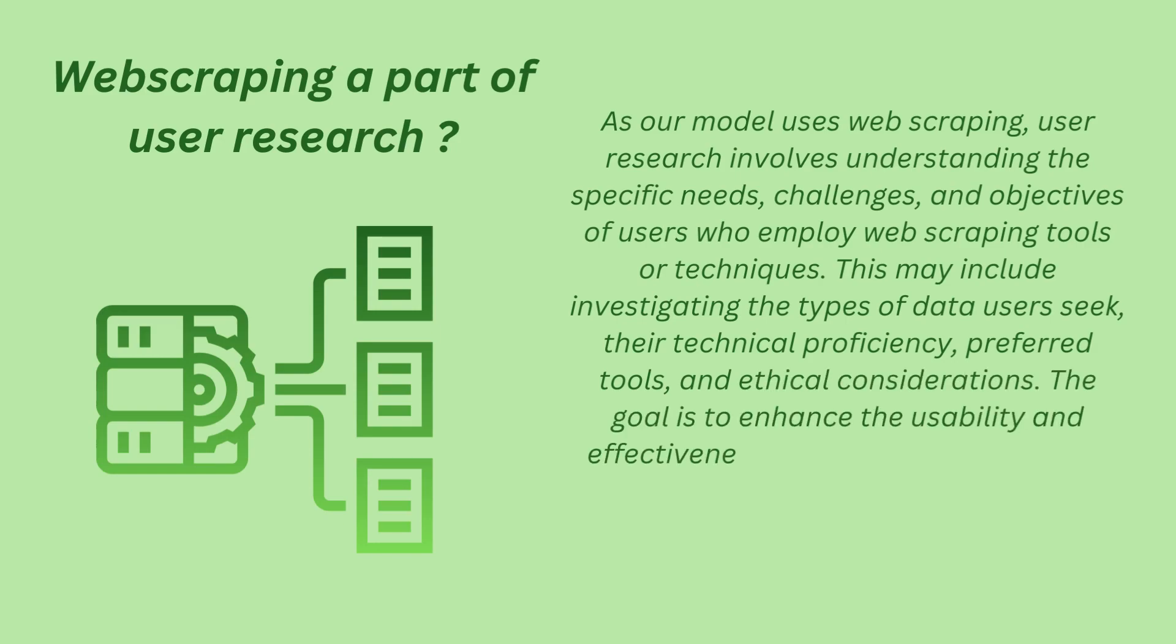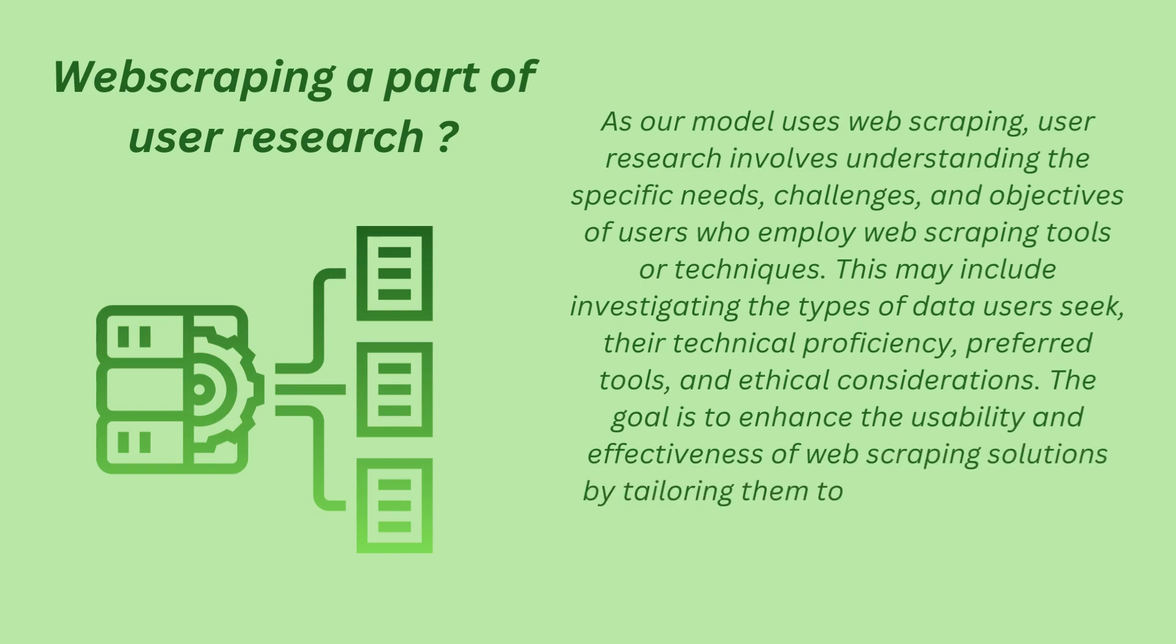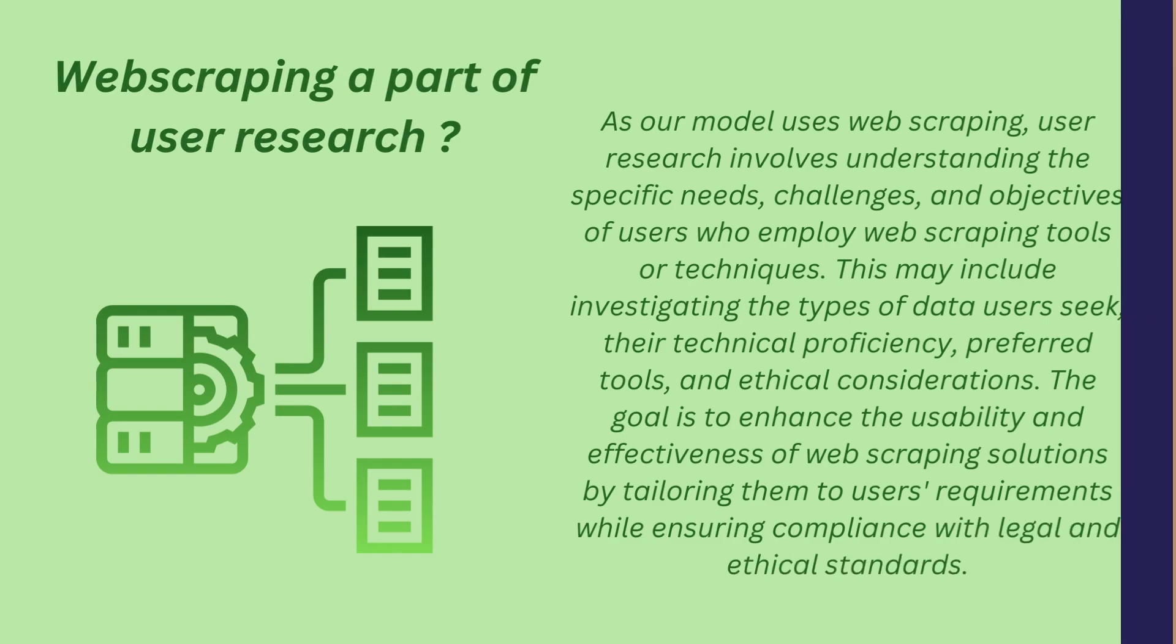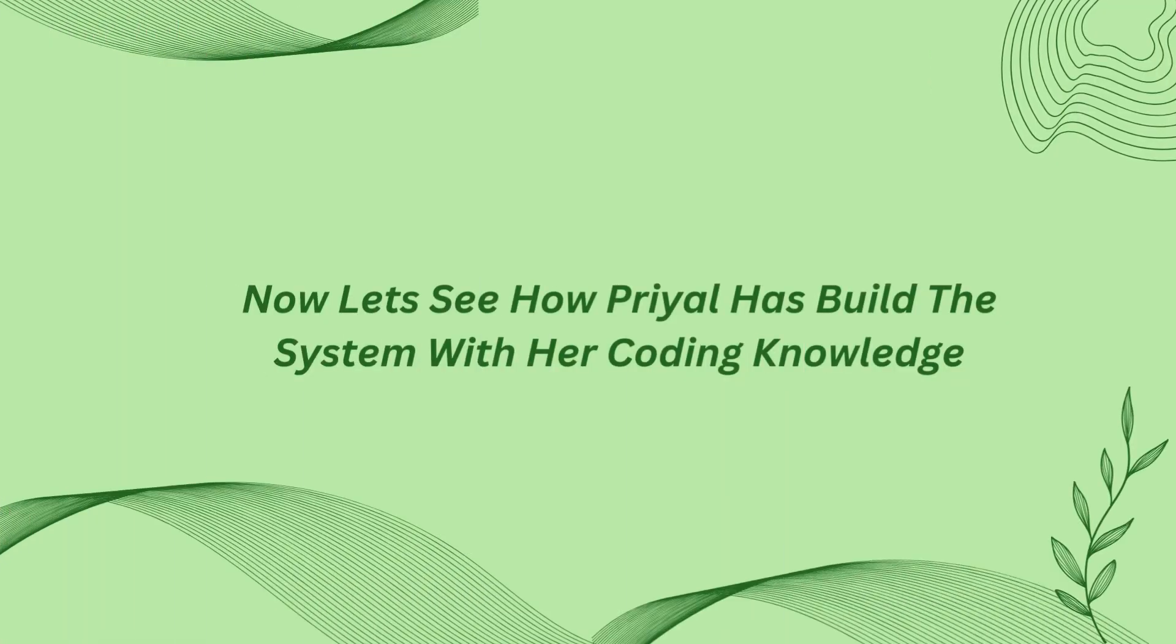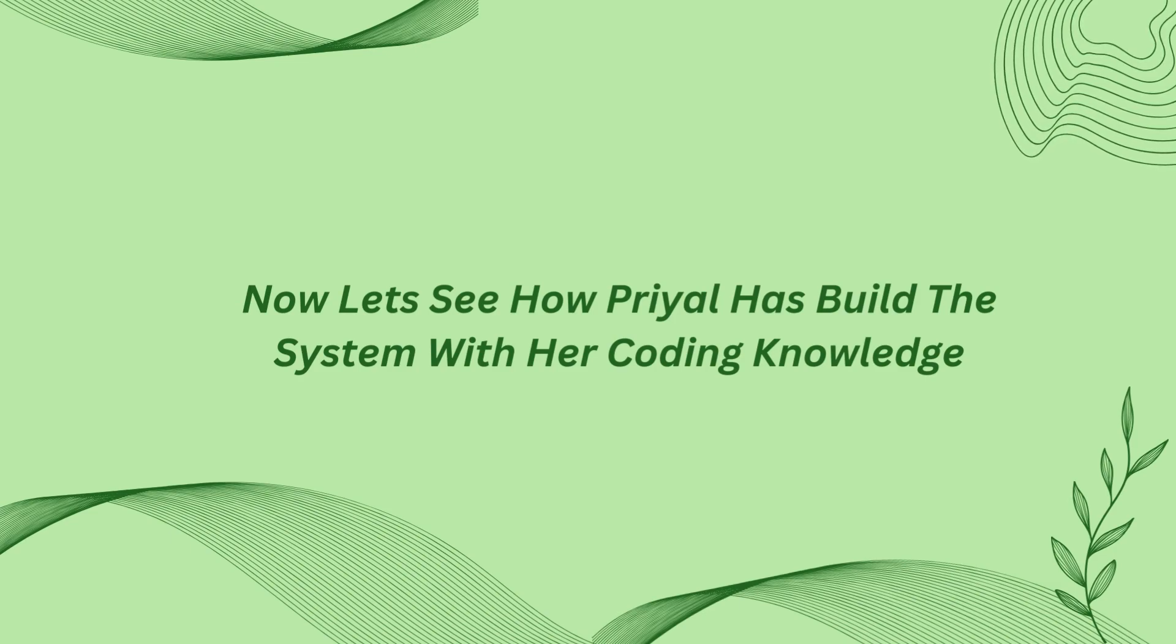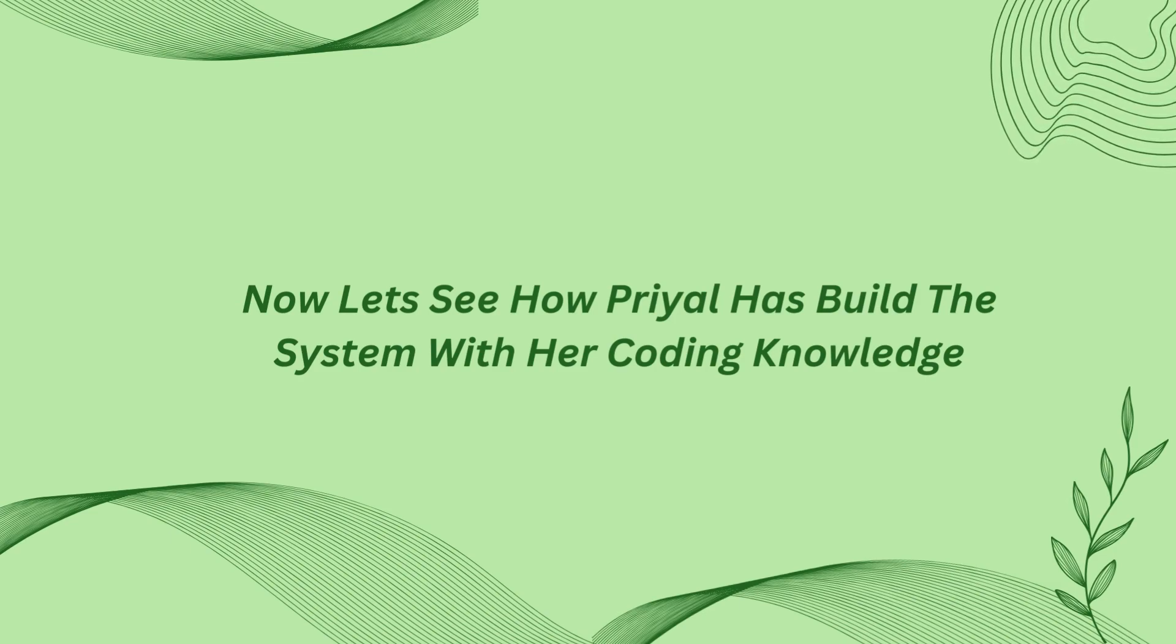The goal is to enhance the usability and effectiveness of web scraping solutions by tailoring them to users' requirements while ensuring compliance with legal and ethical standards. Now let's see how Priyal has built the system with her coding knowledge.